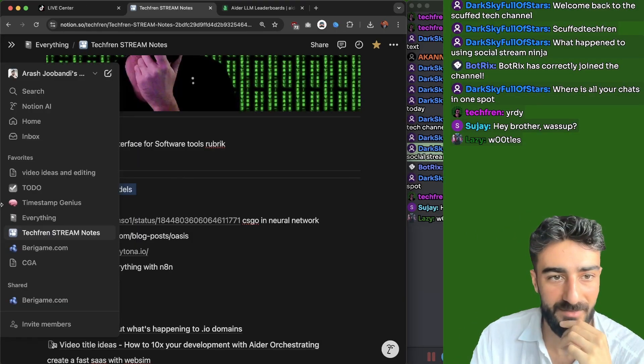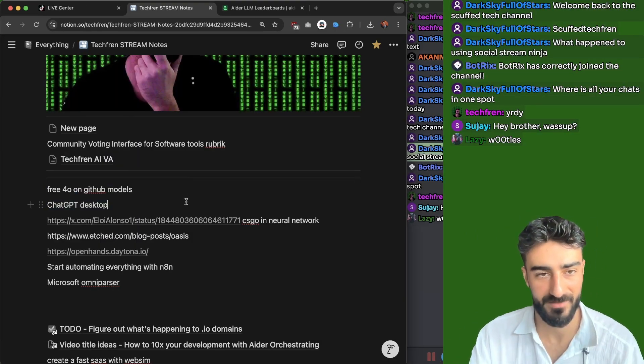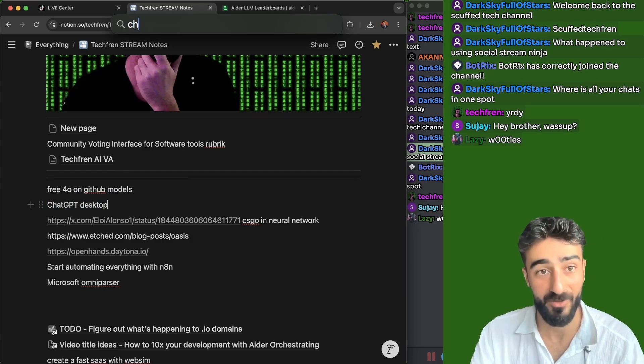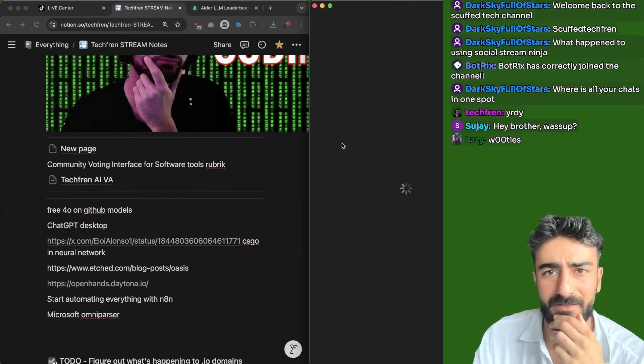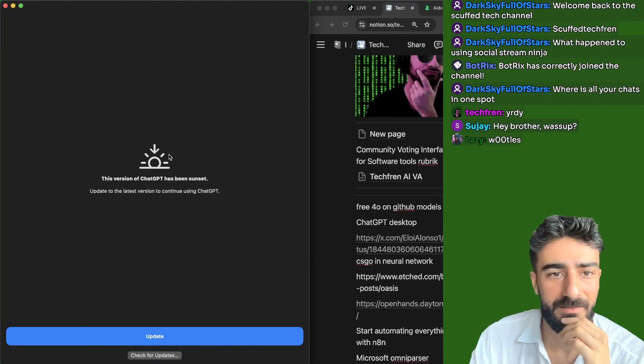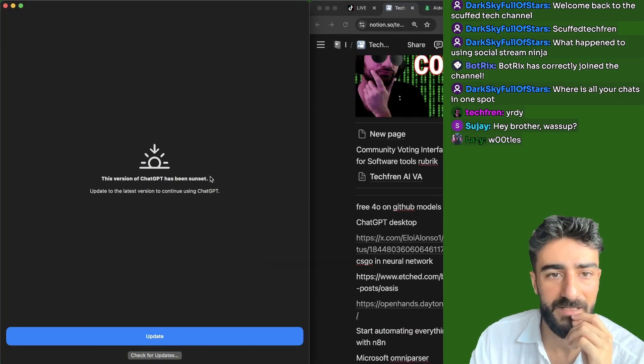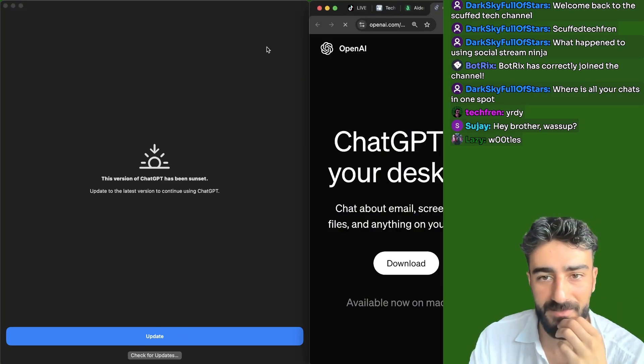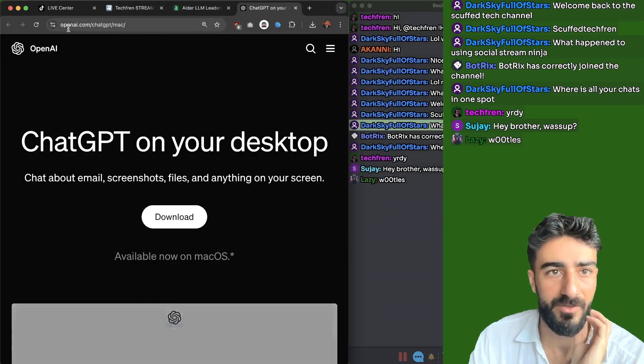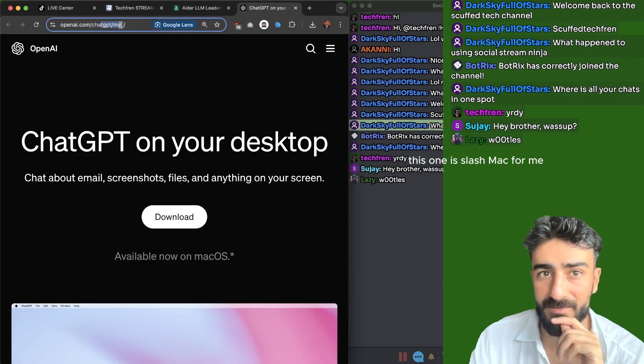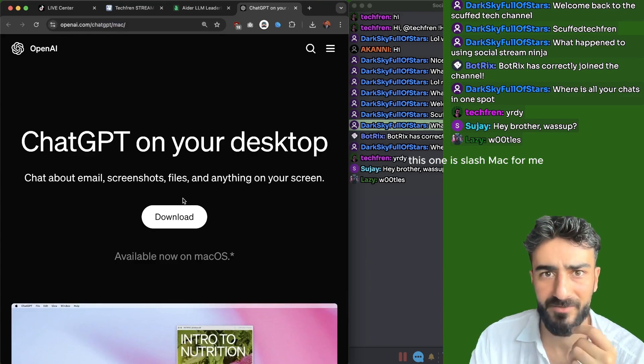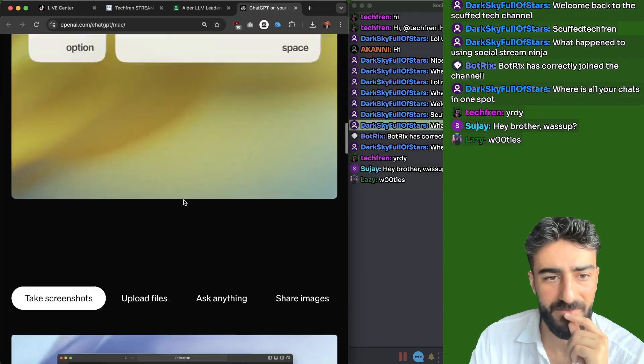ChatGPT Desktop. Apparently there's a bunch of updates on ChatGPT Desktop. I haven't opened this in so long. So here's ChatGPT Desktop. This version has been sunset, update the latest version, no surprises there. So if you go to openai.com slash ChatGPT, this one is slash Mac for me, but I think that they have windows yet. I think they have windows.